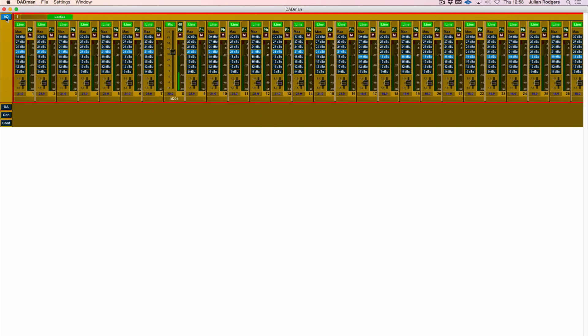So in the A-to-D section we've got all the available A-to-D, which in this case is 32 mic line channels. It depends what cards you've got installed in the unit. Here we've got switchable between line or mic. There's a reassuring click of relays from the unit when you do that.